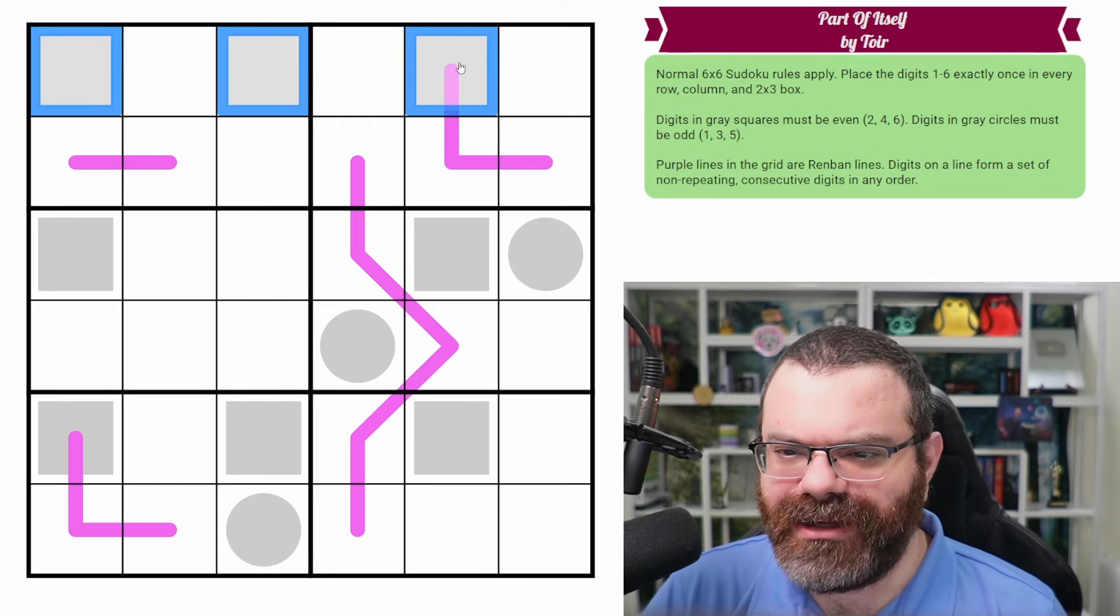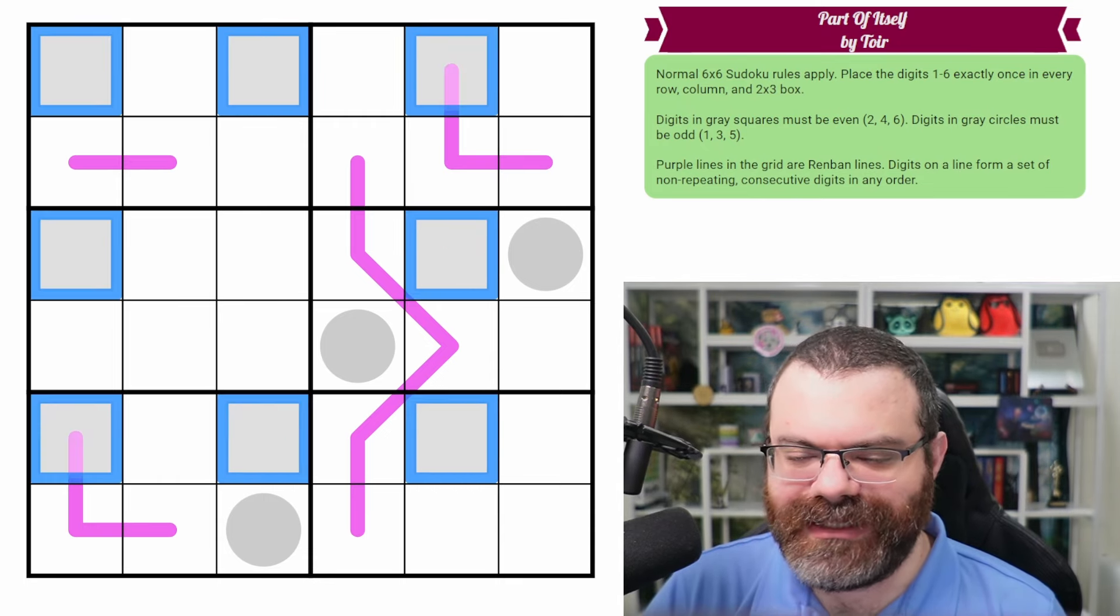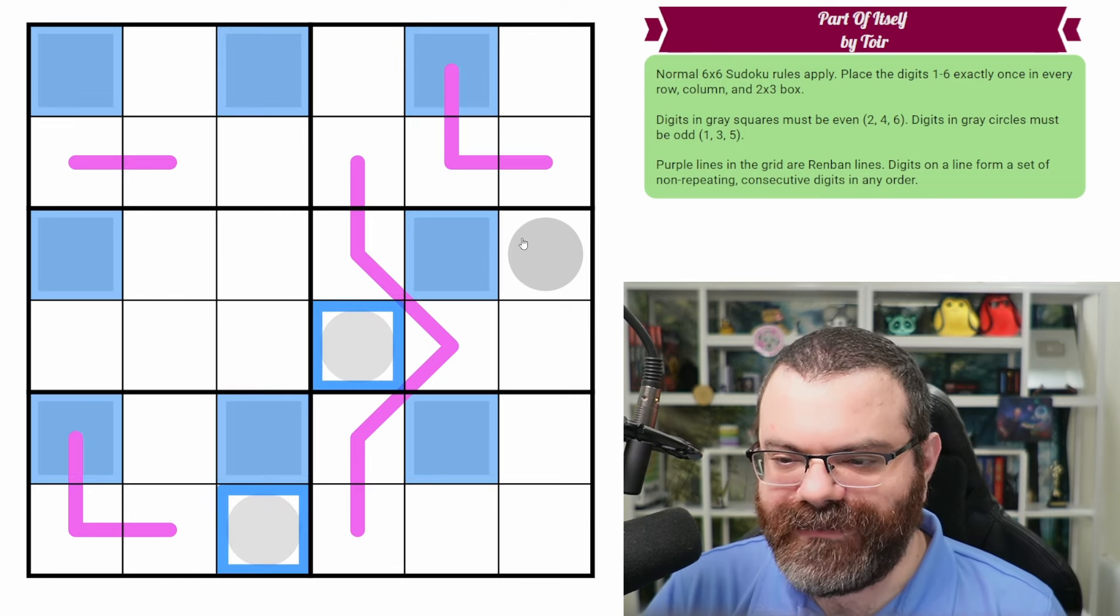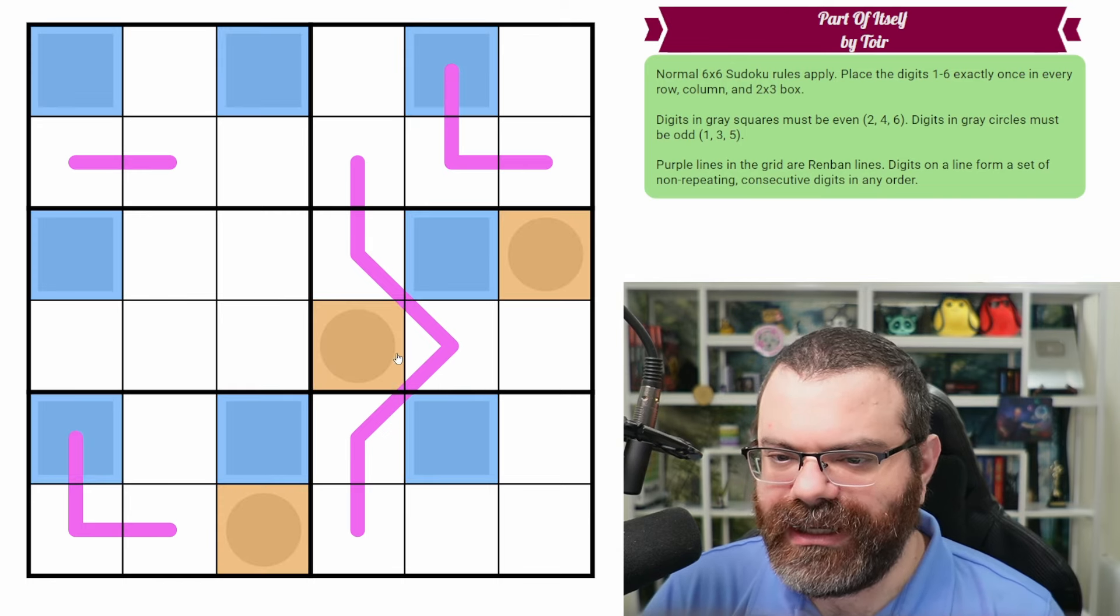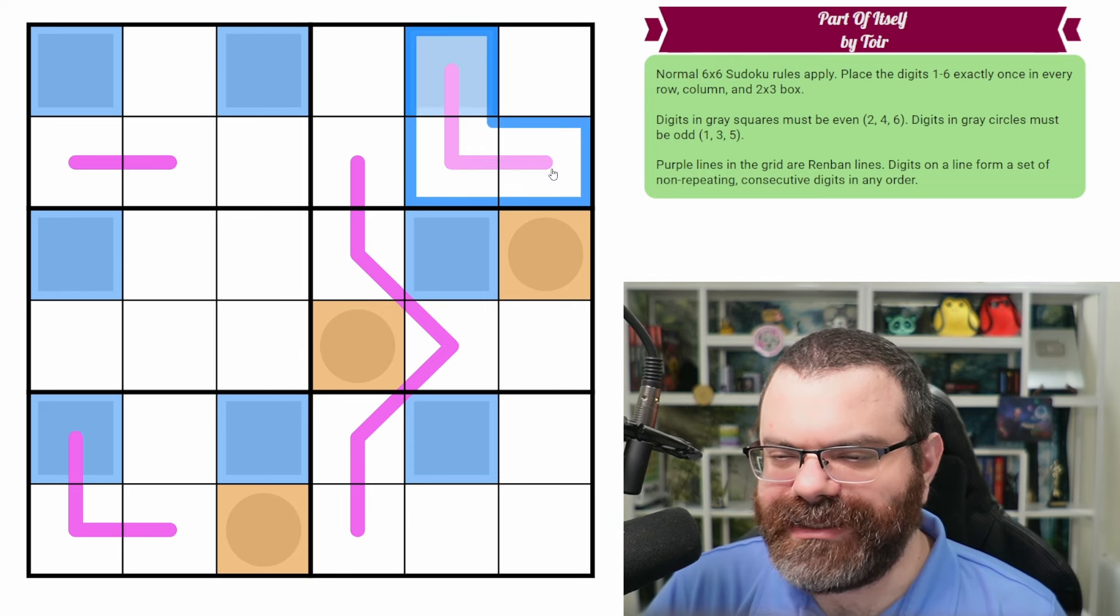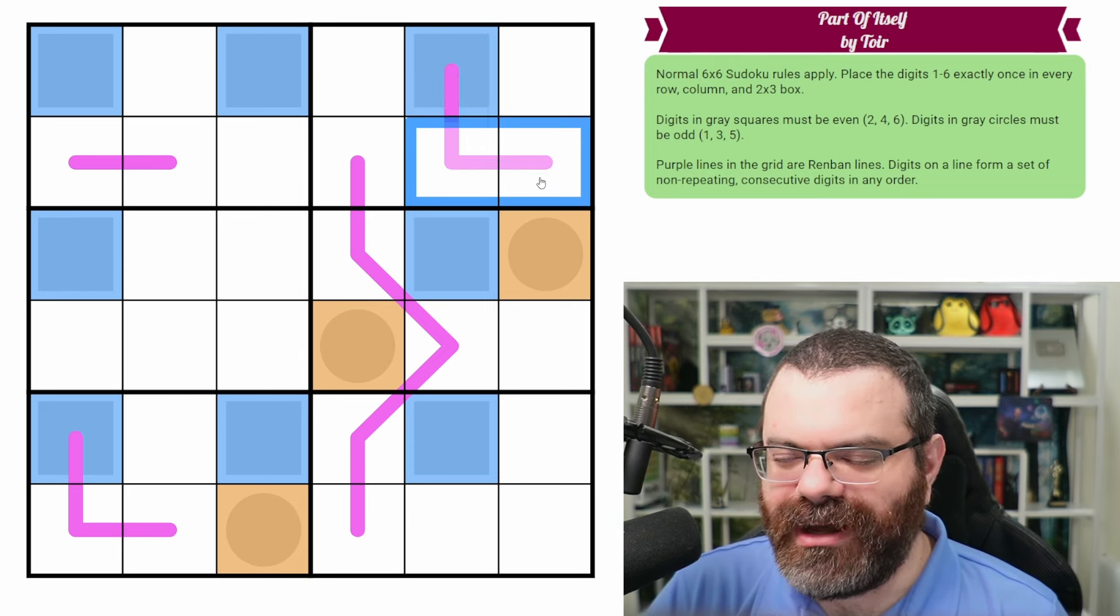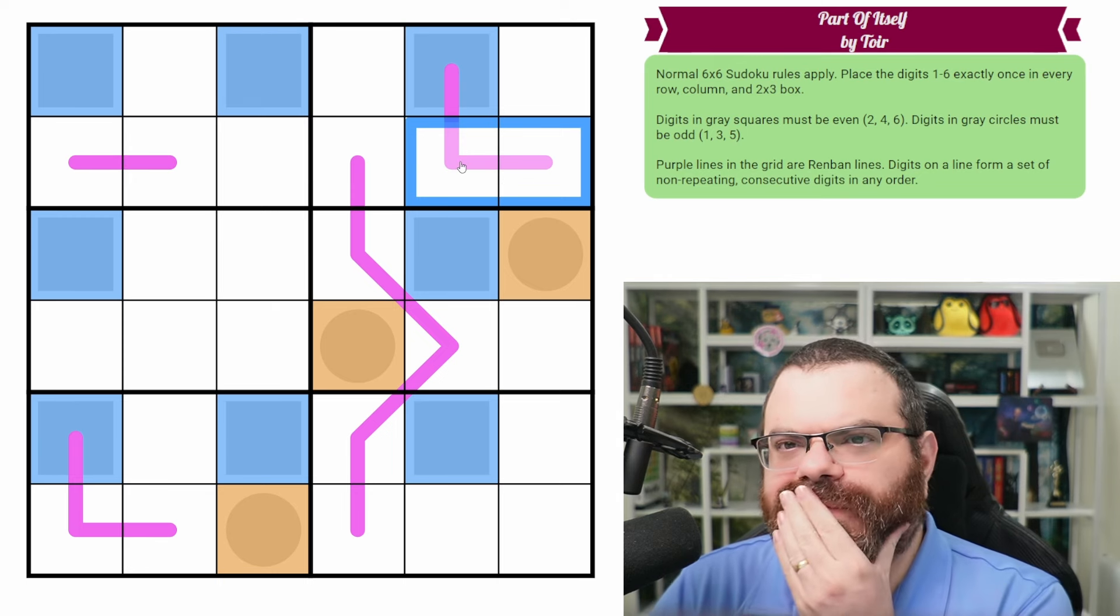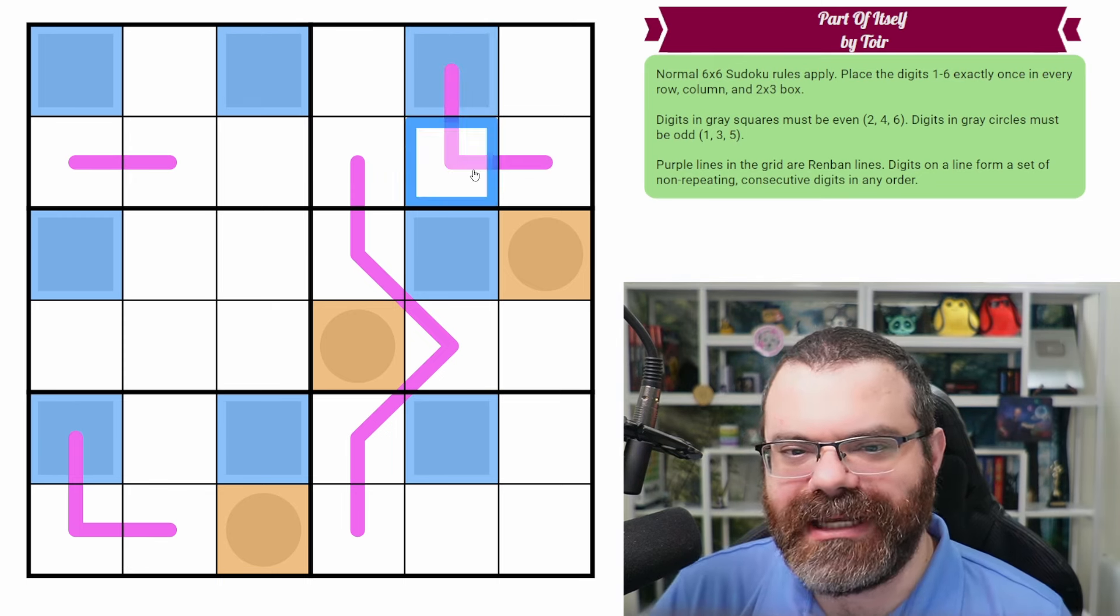I'm wondering if even odd coloring will be helpful here. Let's just get started on that just because it's a nice excuse to color. So I like to use blue for even and orange for odd. It's just what I'm used to doing. So because these are consecutive, we're going to have one even and one odd on here. No, we could have two odds. Sorry, I misspoke.